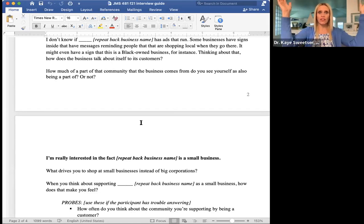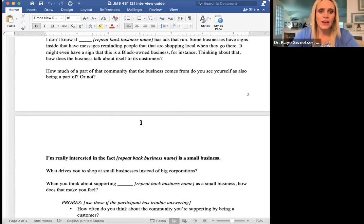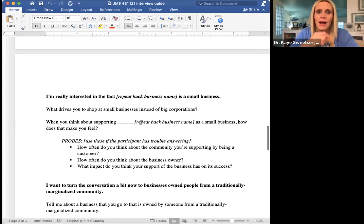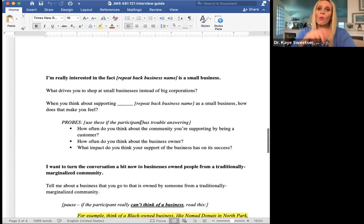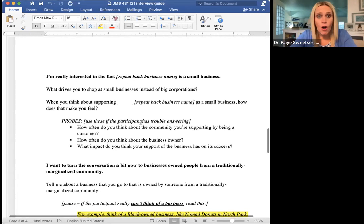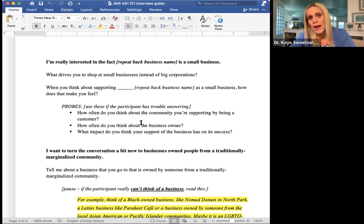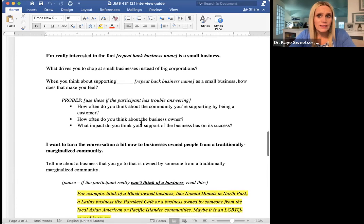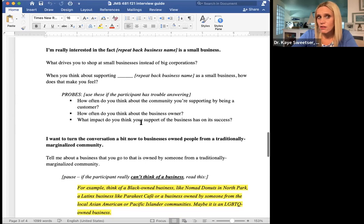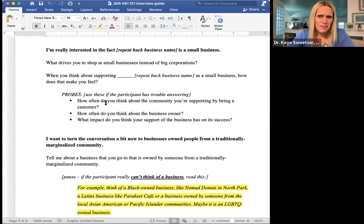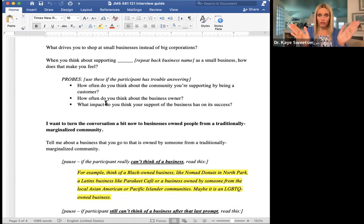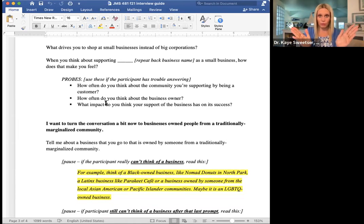Then boom, we go in one more notch. Now it's like: okay, I'm really interested in whatever business the person mentioned. What makes you want to shop small? When you're thinking about supporting that business, how does that make you feel? And then here are some more probes set up as bullet points if the person doesn't really have an answer for how that makes him or her feel. Now we're going down to another notch, which was pretty fast.